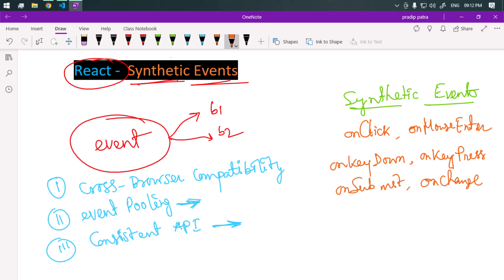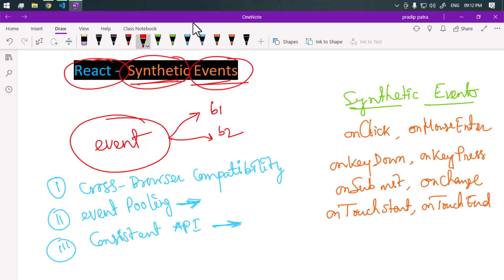We also have touch events like onTouchStart, onTouchEnd, and so on. We can see that synthetic event is a very powerful feature in React which helps developers manage cross-browser compatibility. That's it for the video, see you in the next one. Take care.